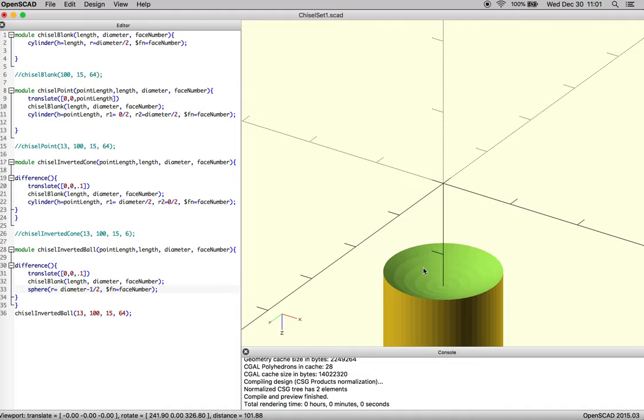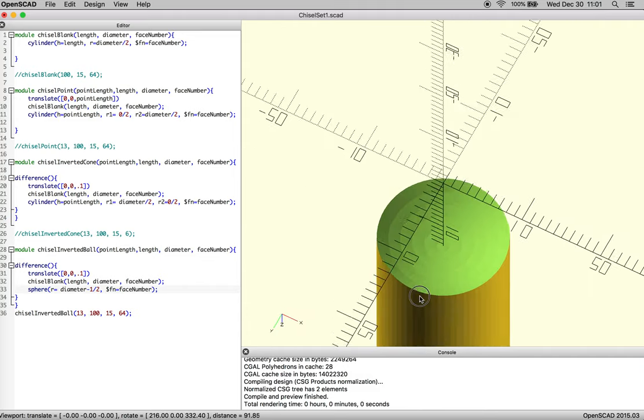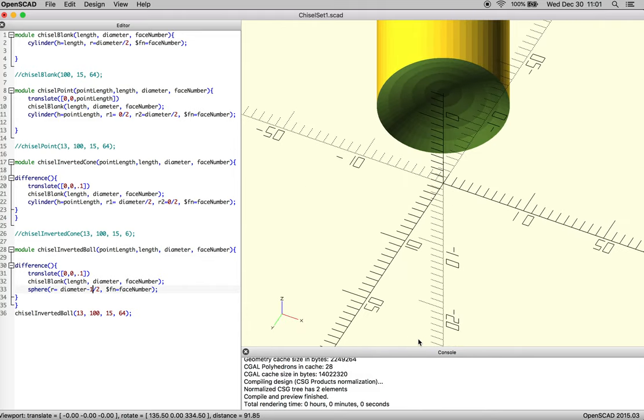And all of a sudden you realize, oh, that didn't behave the way I thought. So let's take a look at what the sphere thinks it's doing right now.